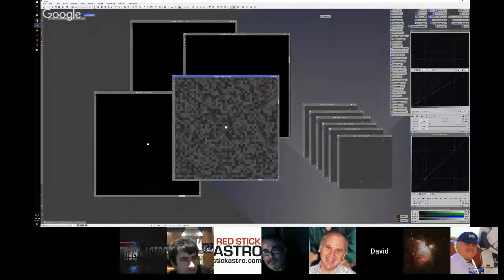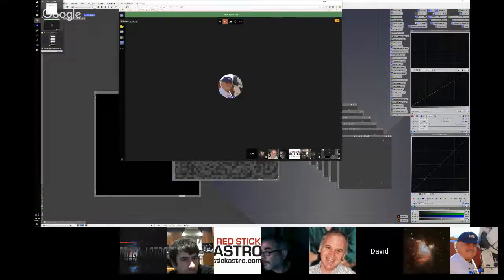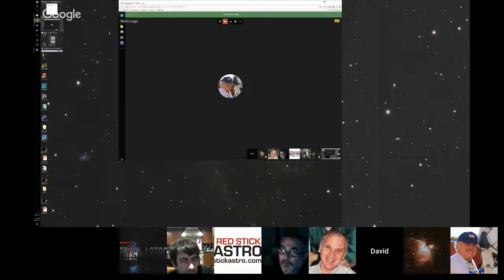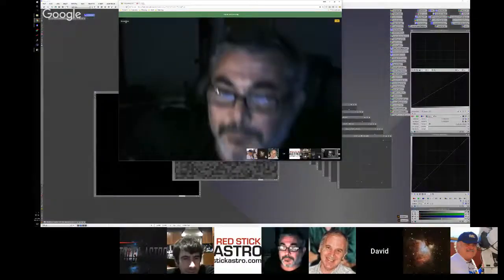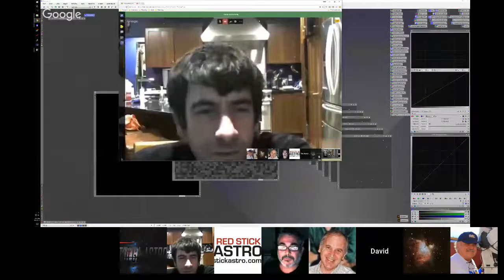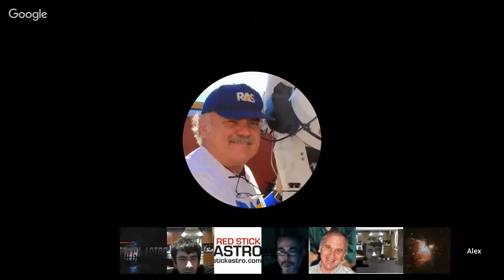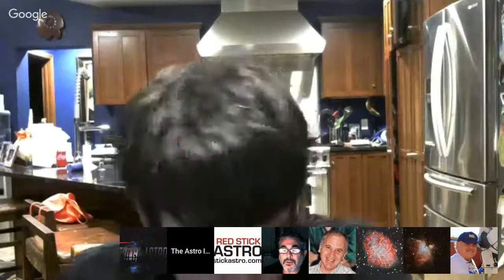That's a great illustration, David. Thanks.